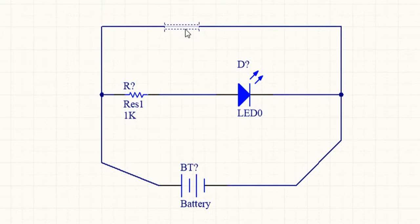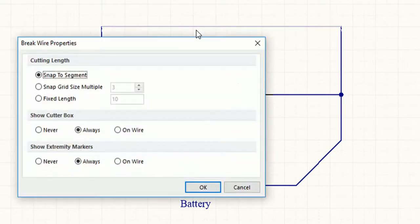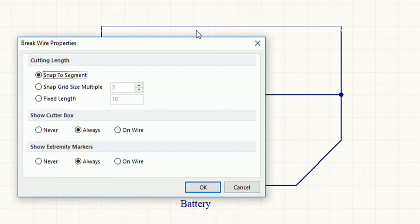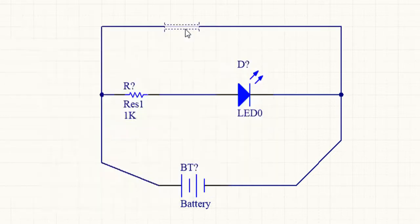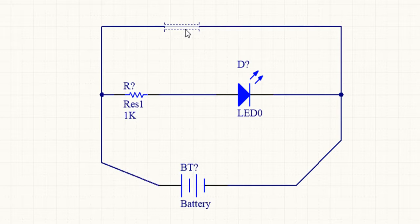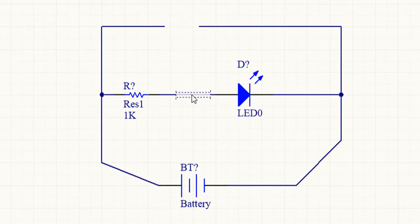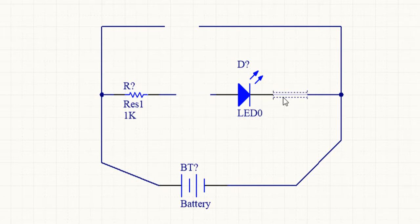Press Spacebar to cycle through the three cutting length modes: snap to segment, snap grid size multiple, or fixed length. Press Tab to set the fixed cutting length and any other cutter options. Click to break the wire. Right-click or press Escape to exit break wire mode. Break wire options can also be set in the Break Wire tab of the Schematic folder in the Preference dialog.